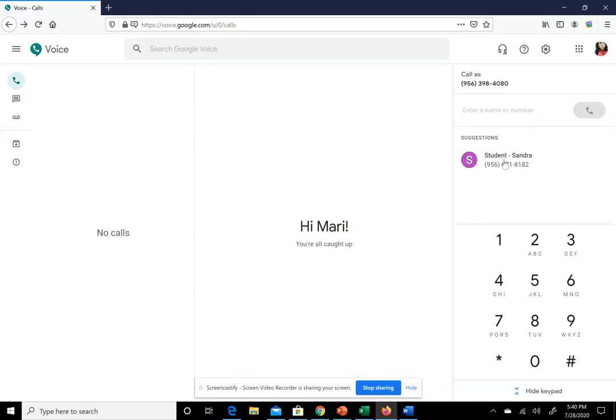Hello, welcome to the tutorial for the Google Voice Bulk Texter for individualized messages. This will help you send bulk text messages.